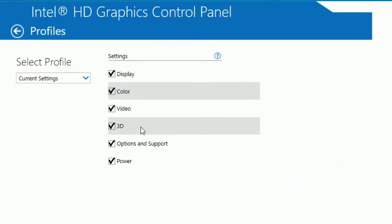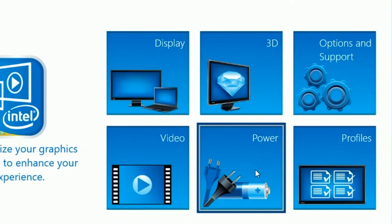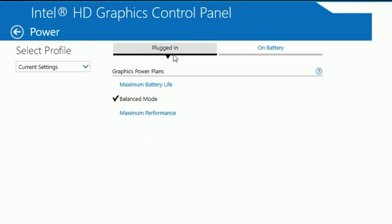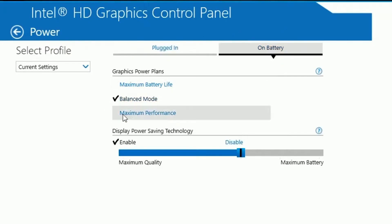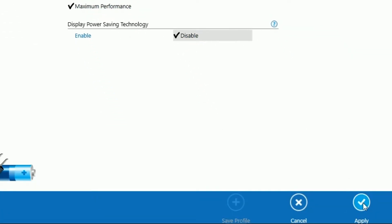Hit back, make your way to profiles, and select all the boxes. Then go back and click on power. Put your power mode — click on the on battery tab and put that on max performance as well.